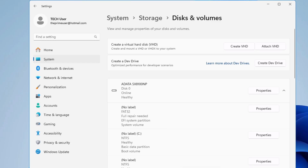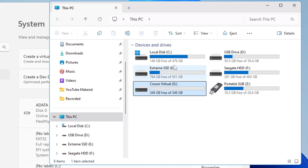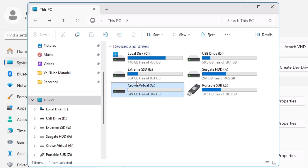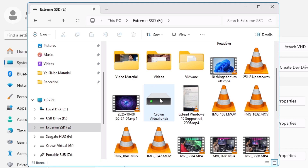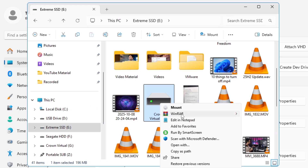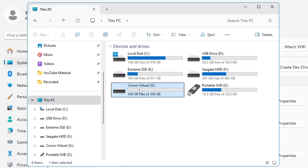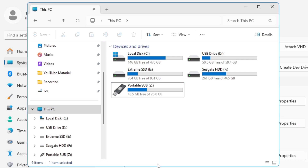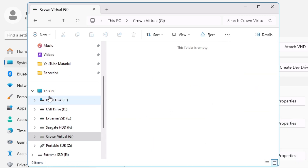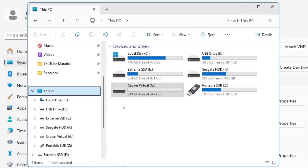Once it's done, if you open File Explorer you will find the Crown Virtual disk listed there. It has been automatically mounted and it looks just like a regular drive. If you go back to the location where you saved it, you'll find the 'Crown Virtual.vhdx' file. In the future, if you want to open it, you can right-click on it and choose Mount. If you right-click on the virtual disk in File Explorer and click Eject, it will disappear. To bring it back, navigate to the location where you created the file, right-click, and click Mount — and the disk will appear again.